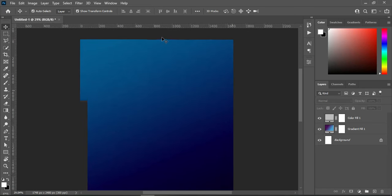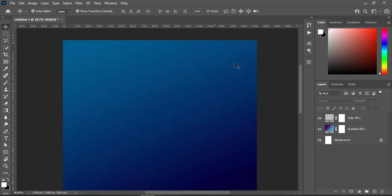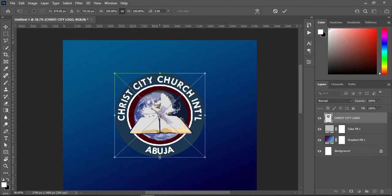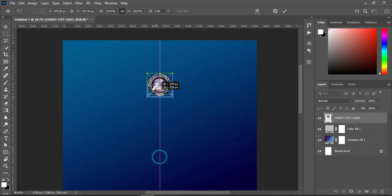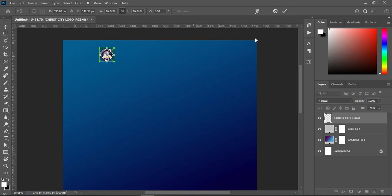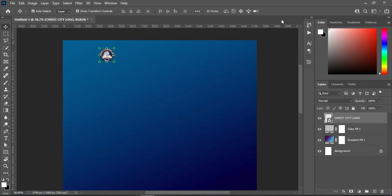Having done this, the next step is to bring in my logo, reduce the size, and position it over here, then click OK.